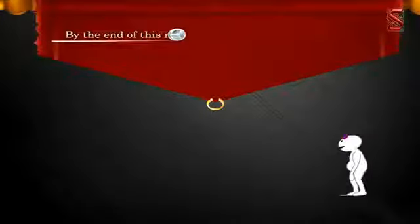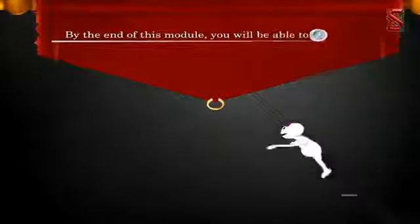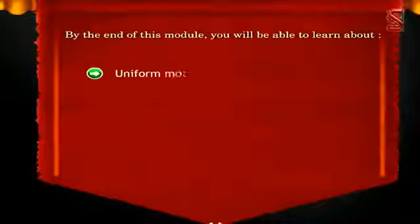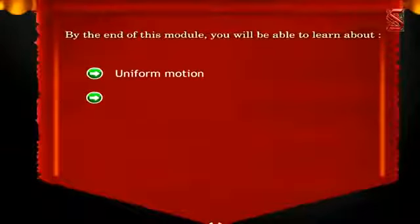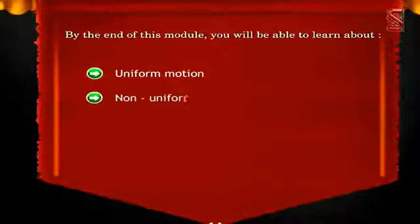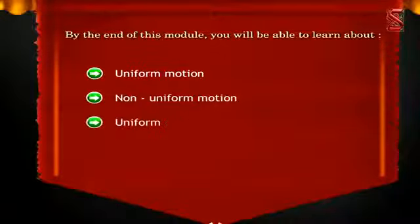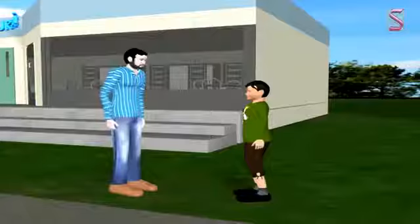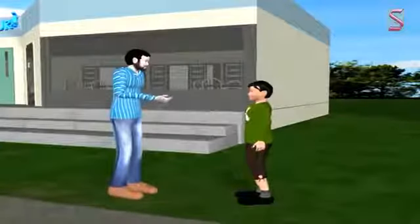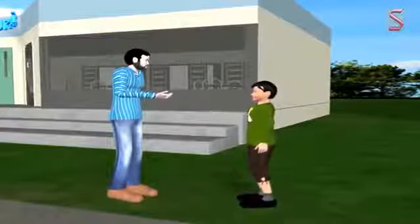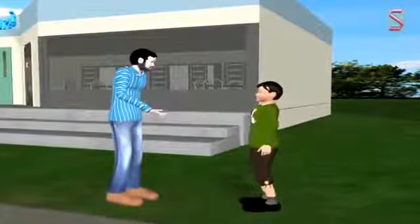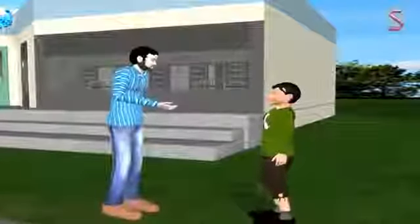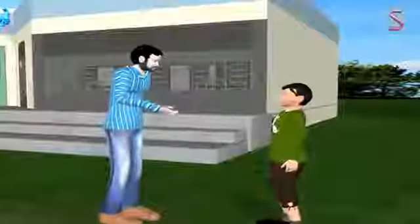By the end of this module you will be able to learn about uniform motion, non-uniform motion, and uniform circular motion. Coming back to motion, we will now discuss the types of motion. There are basically two types of motion: uniform motion and non-uniform motion.